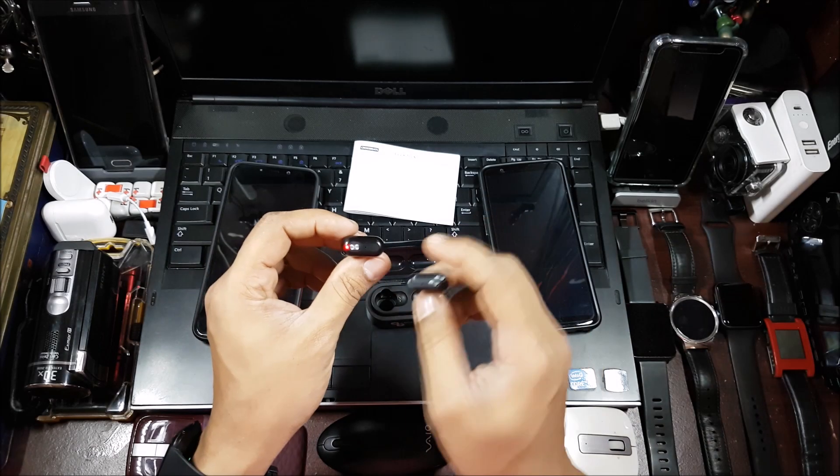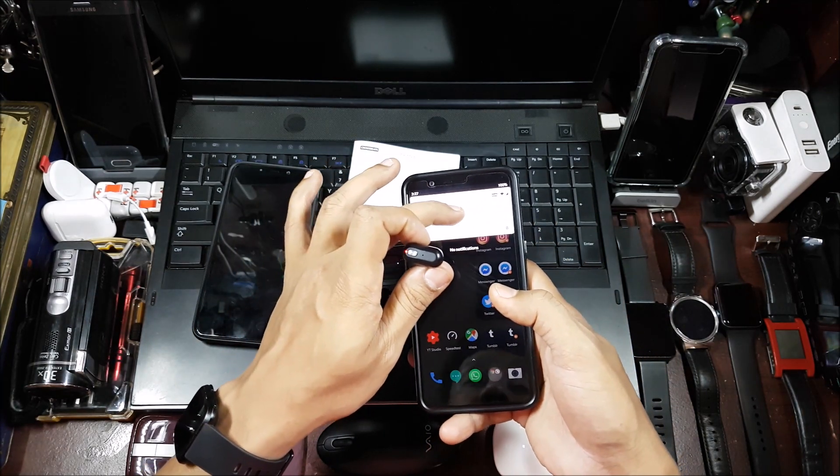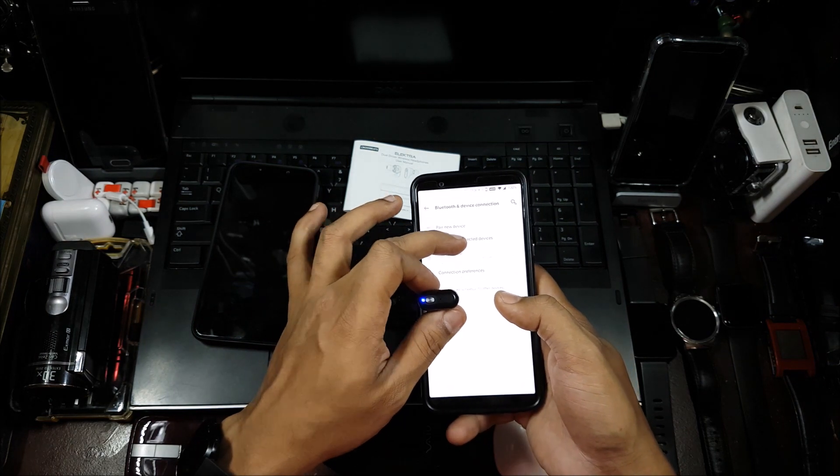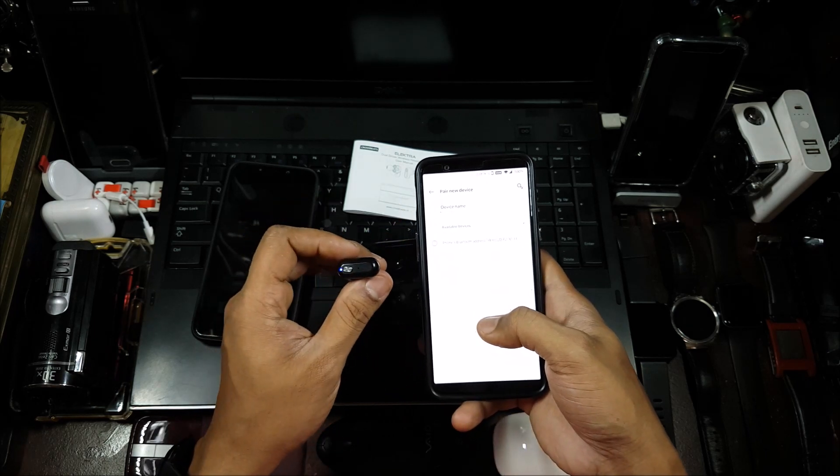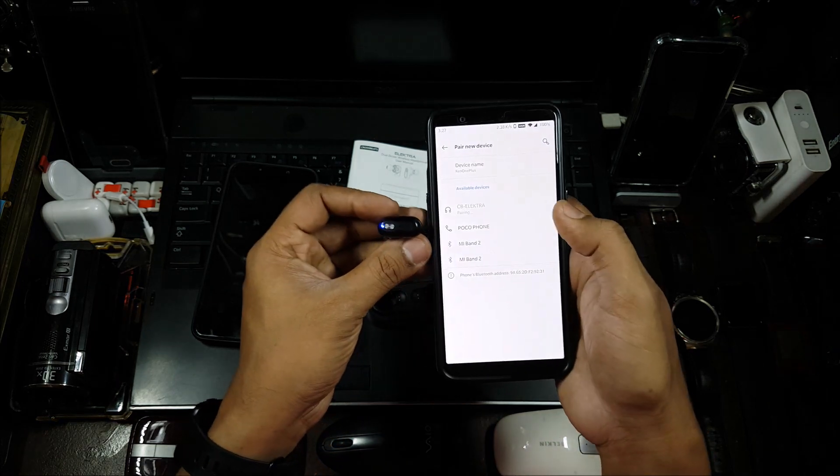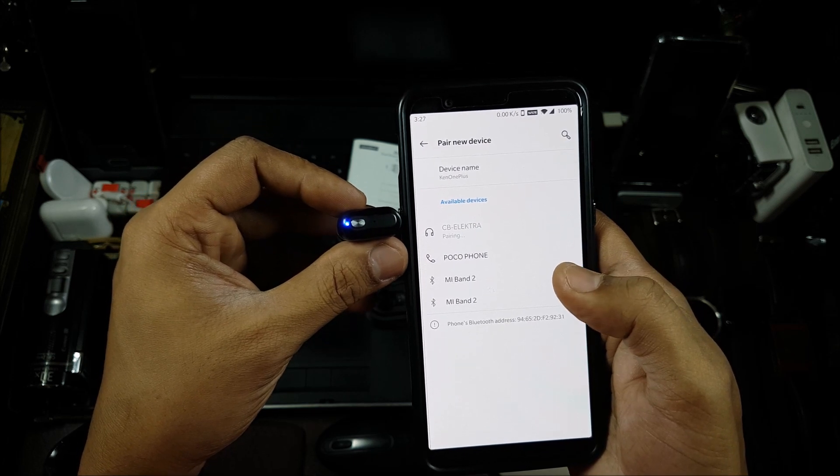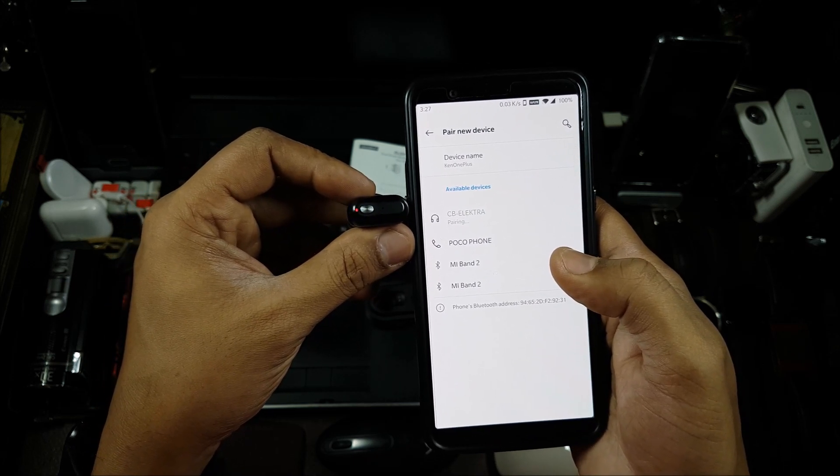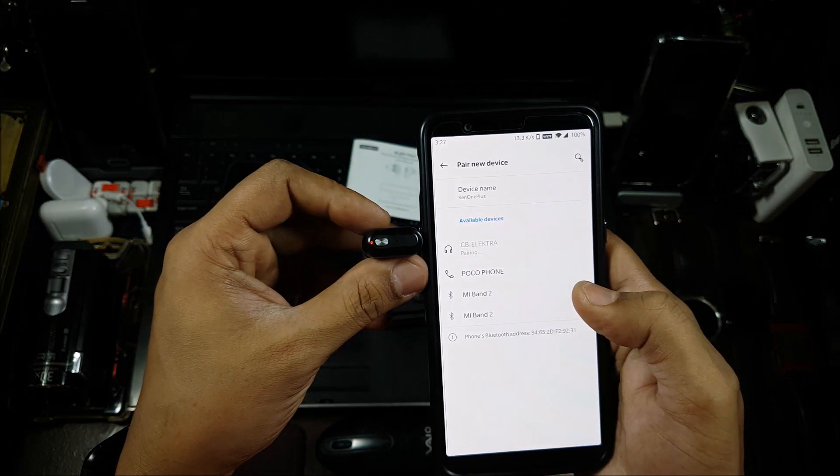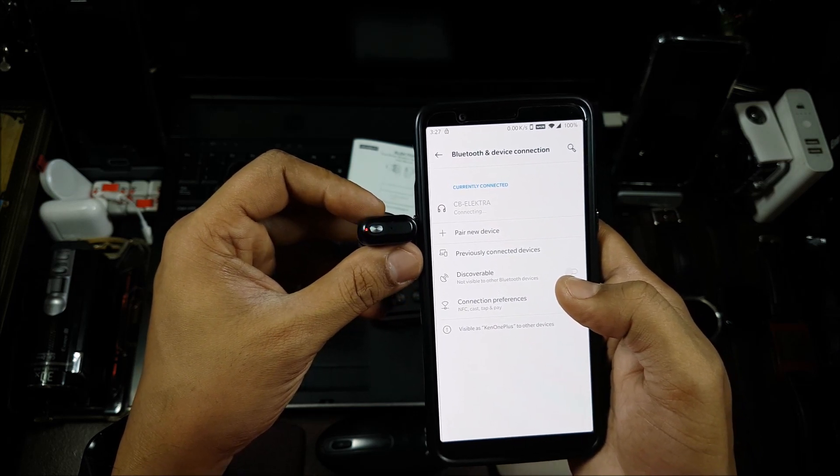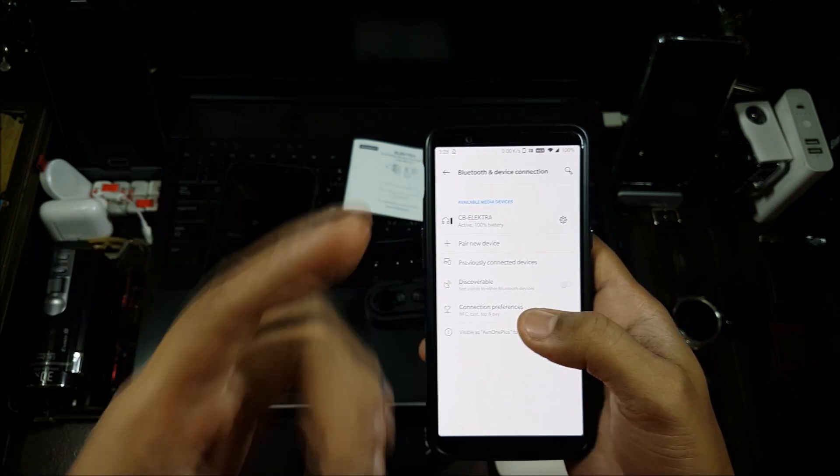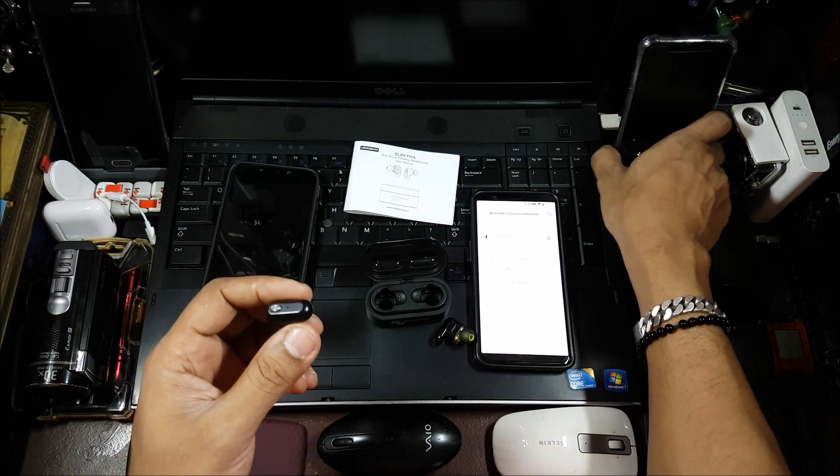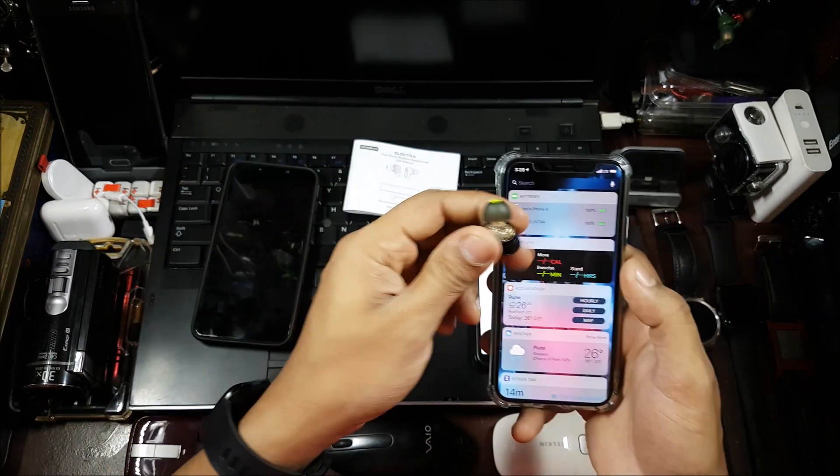So that's how you actually unpair it. Now I can pair this with another phone. So let me pair it with this phone. Okay, so that's the one. It'll take some time. Pair. Connecting, done. Now this one is connected to this phone. I think the other one must have gone to the iPhone. Let me check. Okay, so this one is connected to this phone and this one is connected to the iPhone, so both of them are working separately.